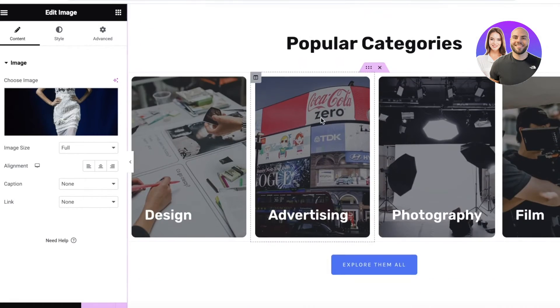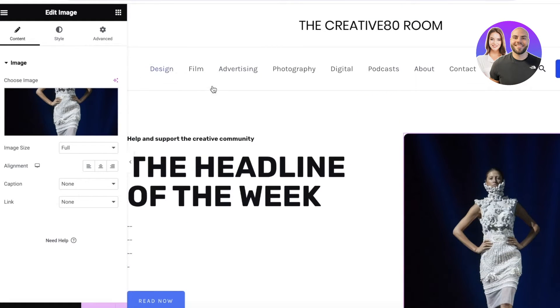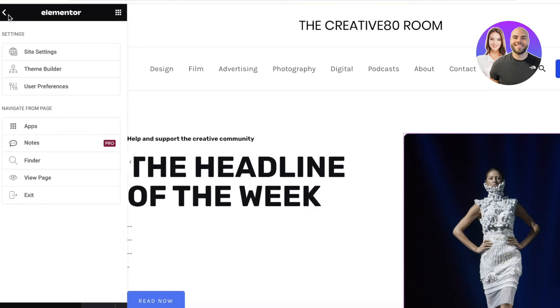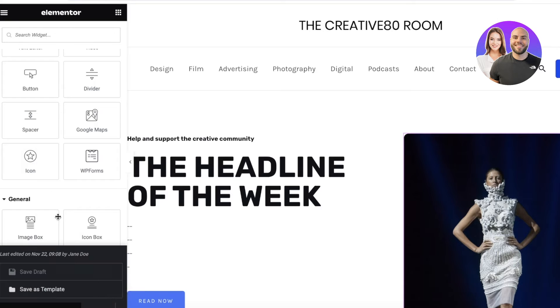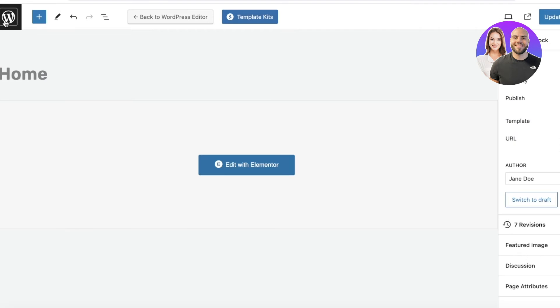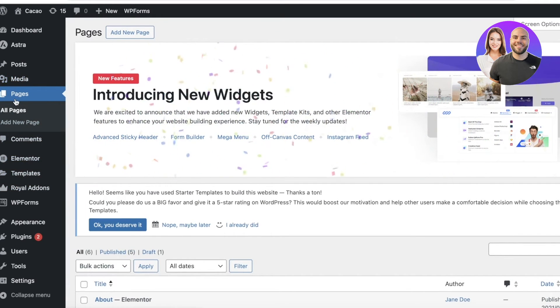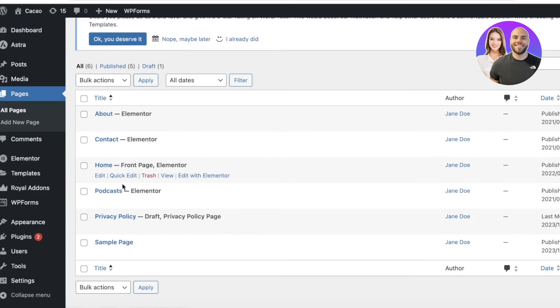Below that you have a newsletter section and popular categories, which we'll change to our news categories. For now, click Update on the bottom left to save, then click Exit to go back to the WordPress dashboard. Click Leave to confirm.